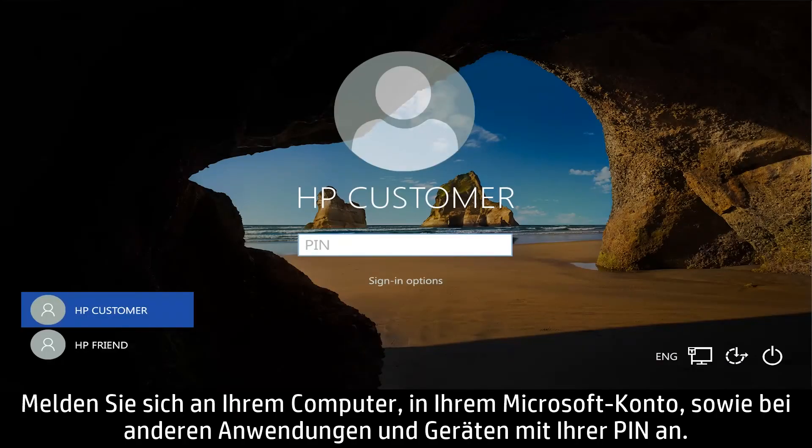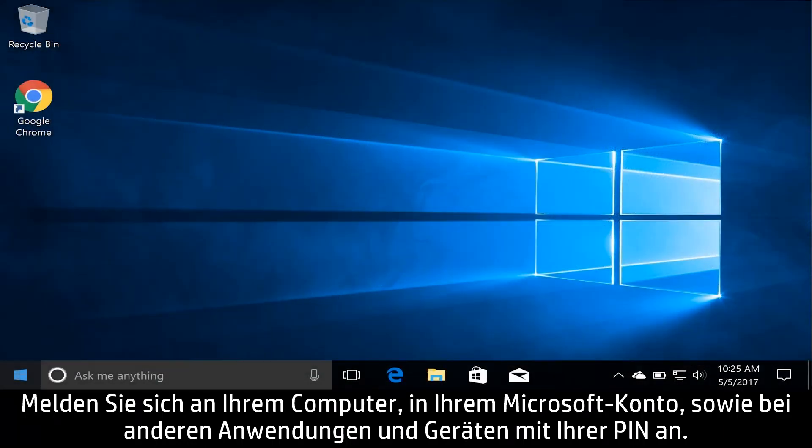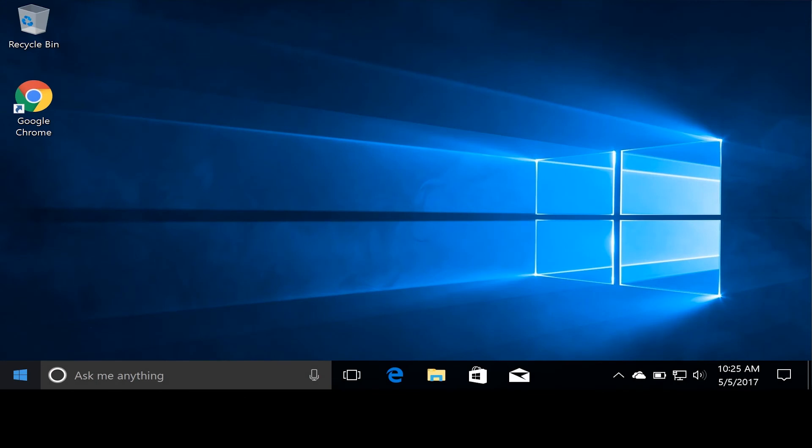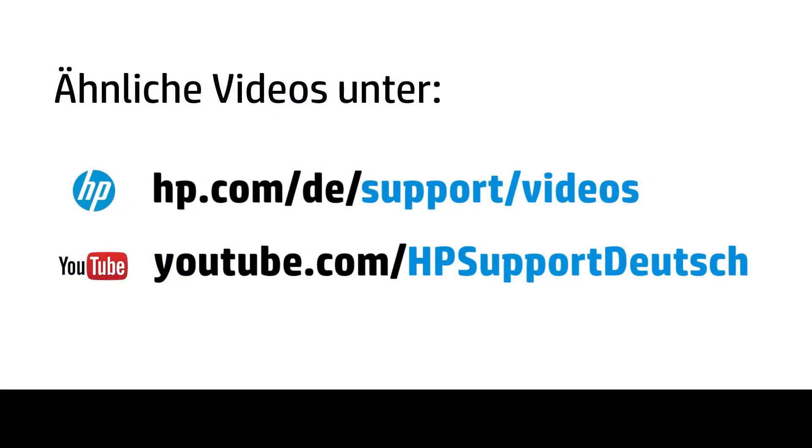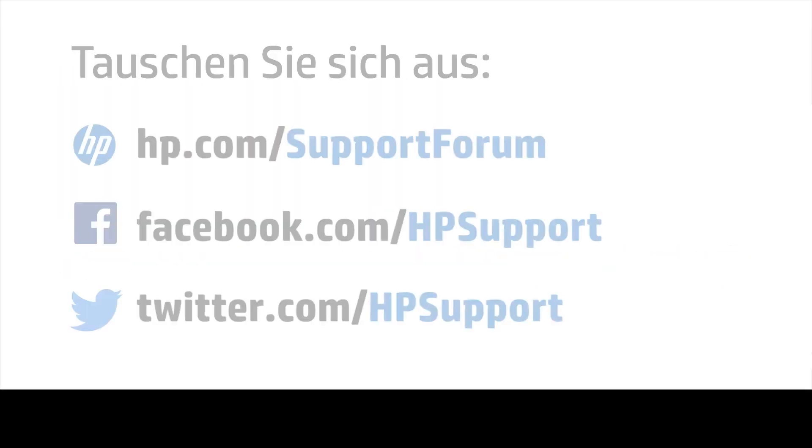Log into your computer, Microsoft account, and other apps and devices using your PIN.